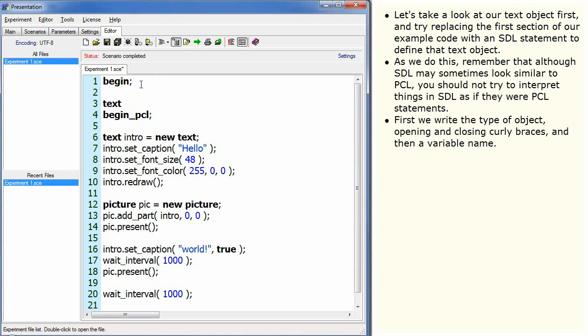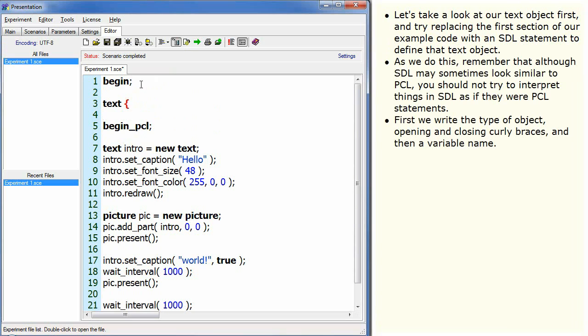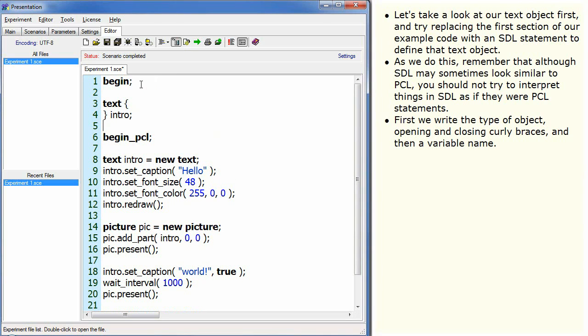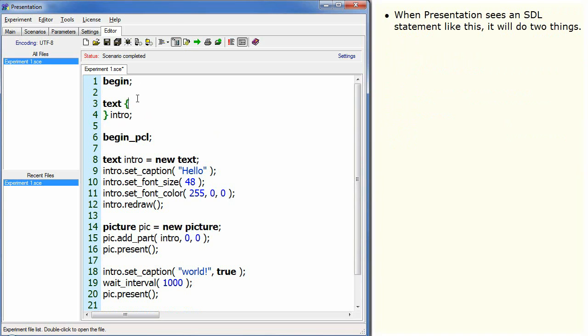First we write the type of object, opening and closing curly braces, and then a variable name. When Presentation sees an SDL statement like this, it will do two things.